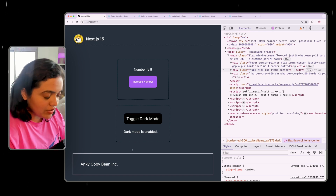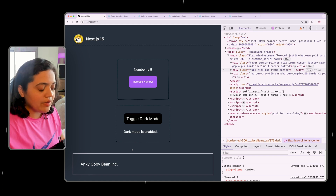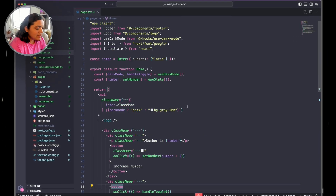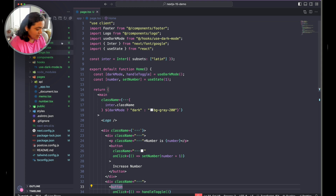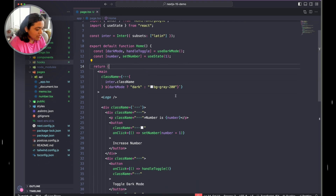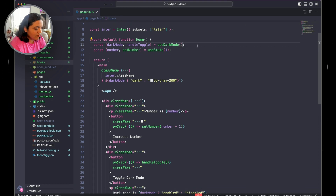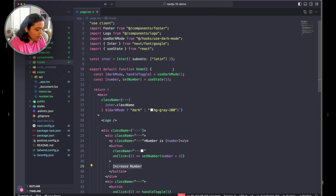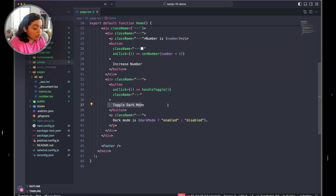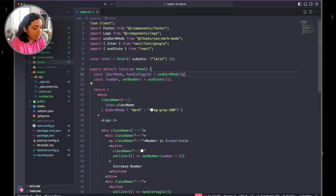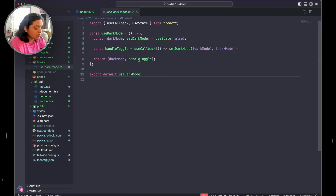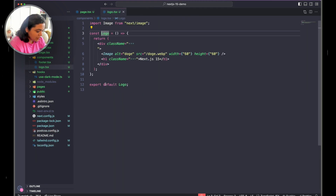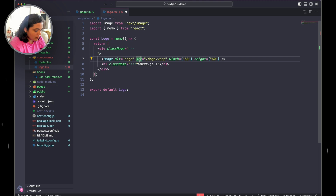The way we would prevent re-rendering without React Compiler is by memoizing the components. For example, looking at the code, we have the hook for dark mode and the increment counter. Every time you increase the number, it calls setNumber to increment. Similarly, toggling dark mode updates state from the useDarkMode hook, which is also wrapped in useCallback. What we need to do is go to the Logo component and wrap it with memo.